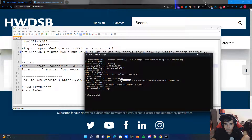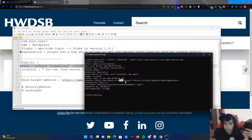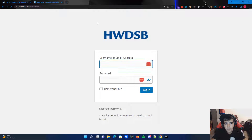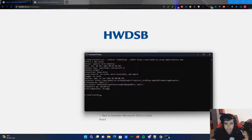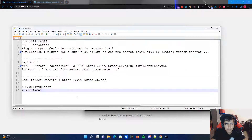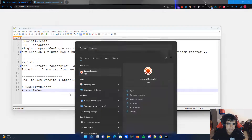The only thing we want is the location header. Looking at the location, I can see: hwdsb.on.ca/hwdsb-login. That's the secret login page! We got it from the response location — hwdsb.on.ca/hwdsb-login redirecting to admin. Now we know the login page. If I copy and paste it in the browser, I get the login page. Easy peasy lemon squeezy — that's how we exploited CVE-2021-24917. I'm Arshio, see you later, goodbye.